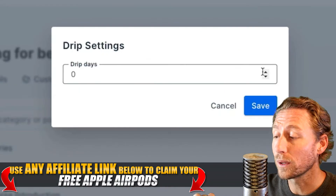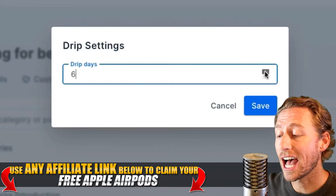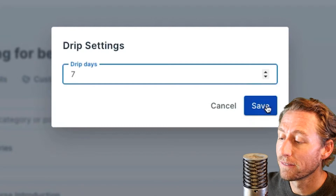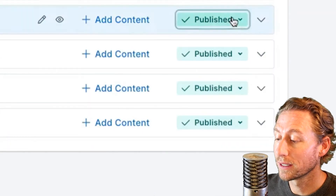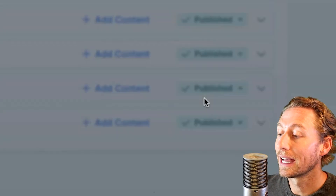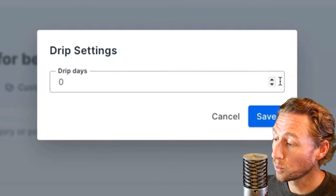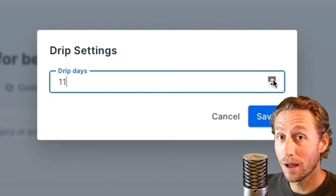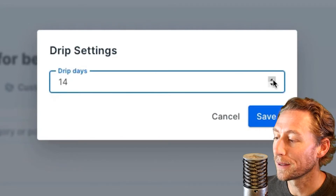It's measured in days, not weeks, not months, so you're going to have to calculate that. Come over here, click on the publish button, go down to drip, and choose days. So if you want a week, that's seven days. You want a month, that's 30 days. You get the point.